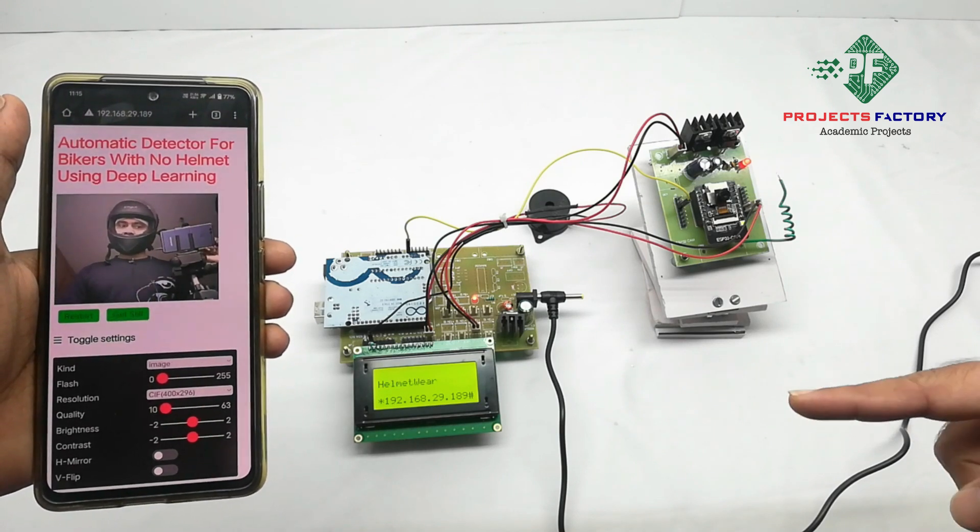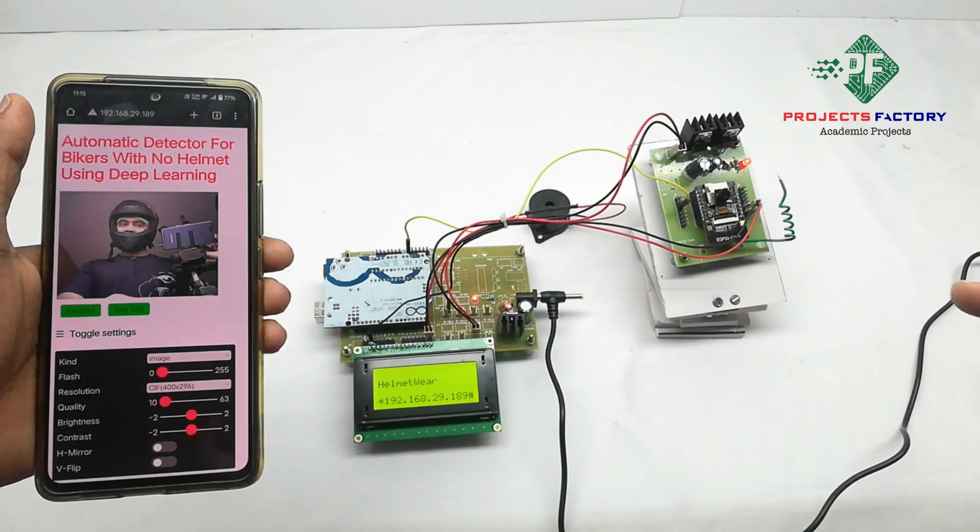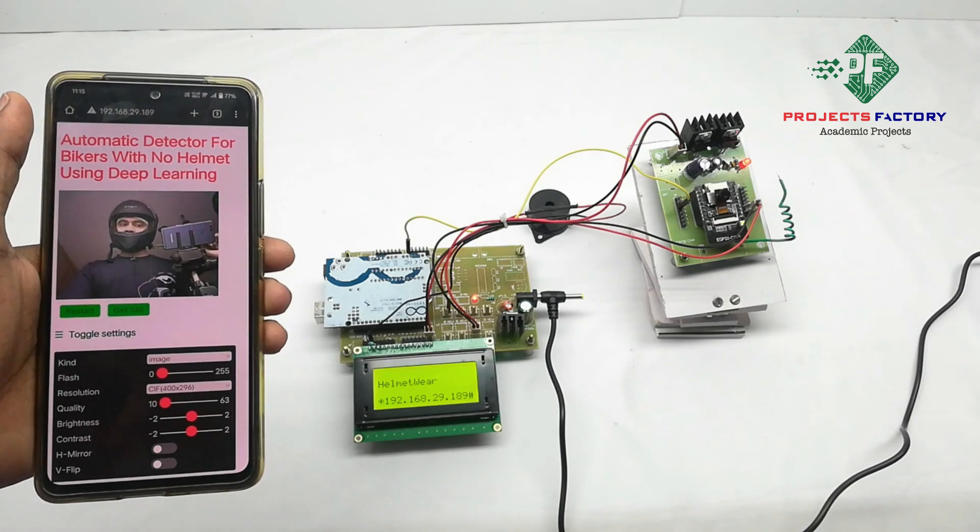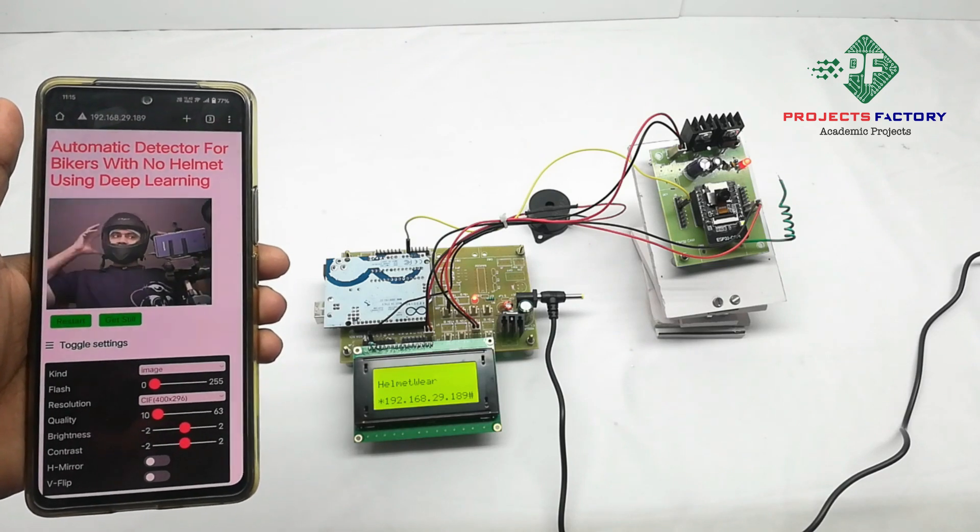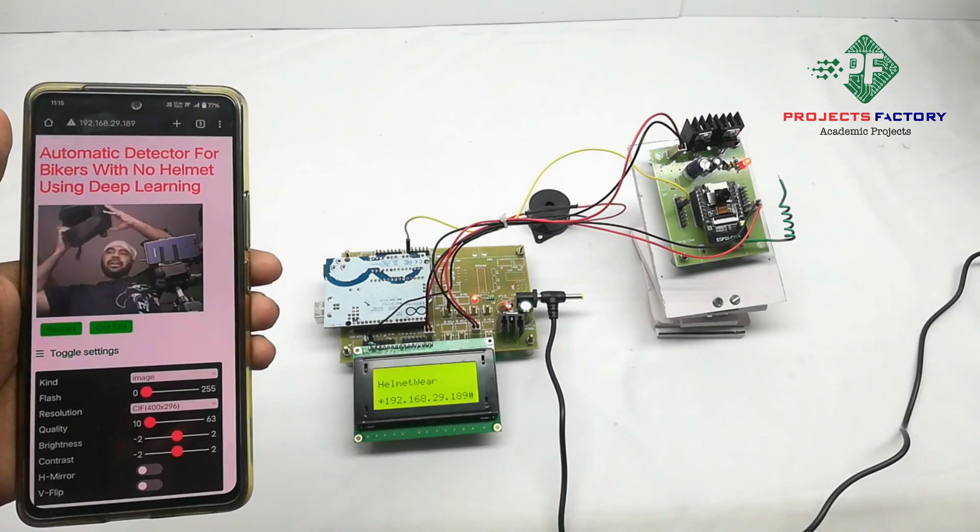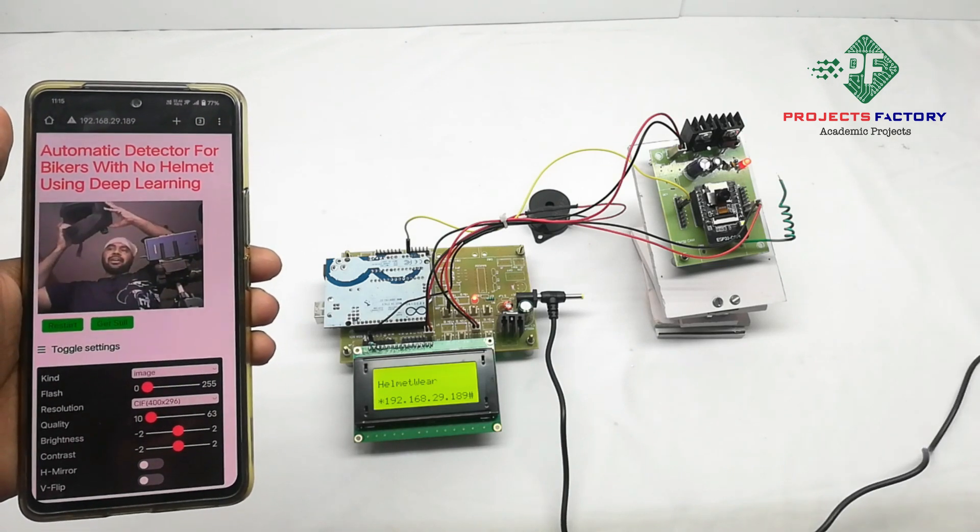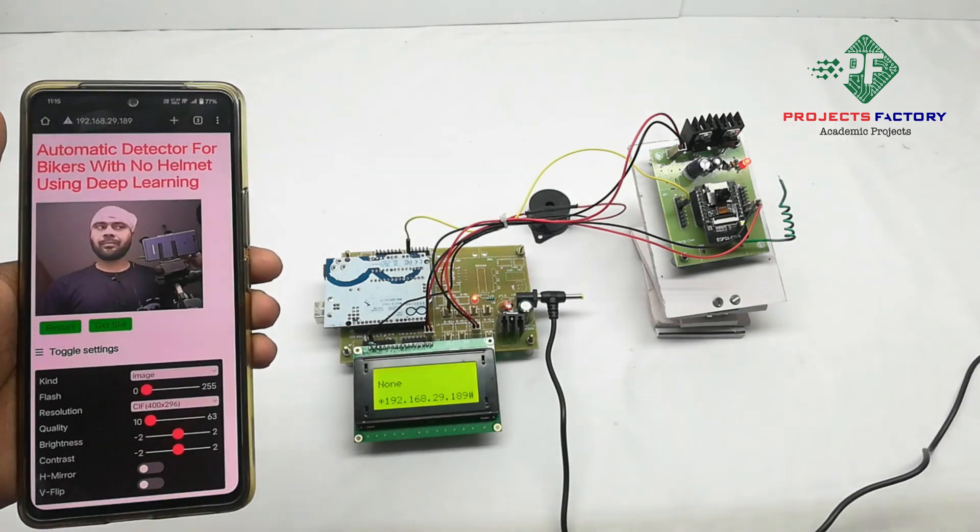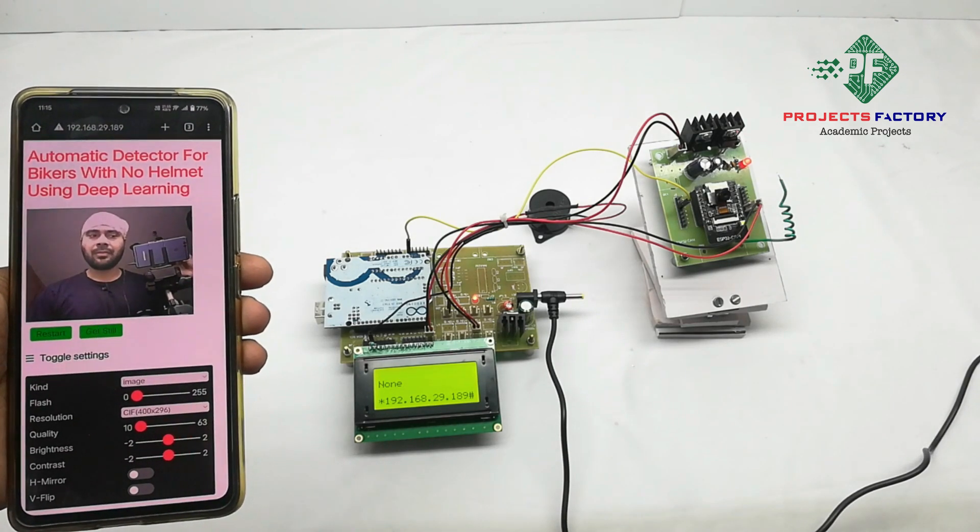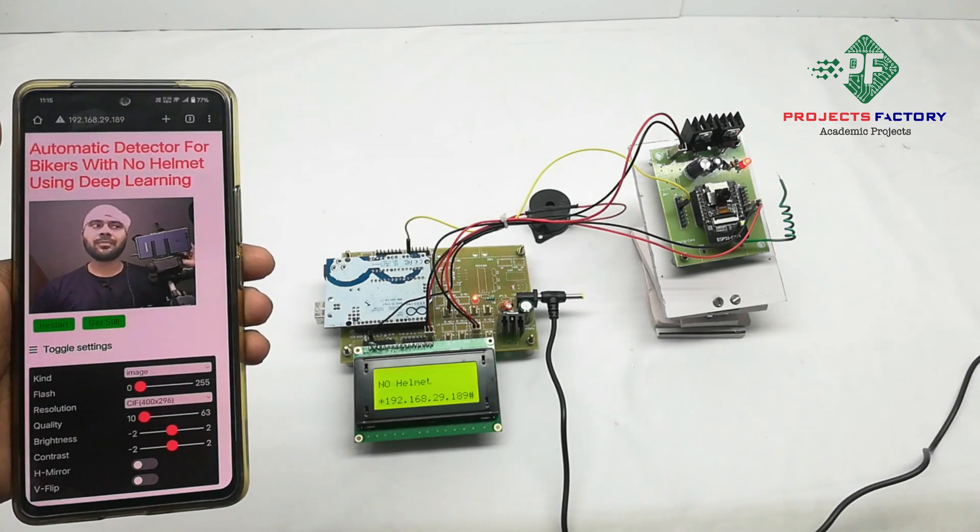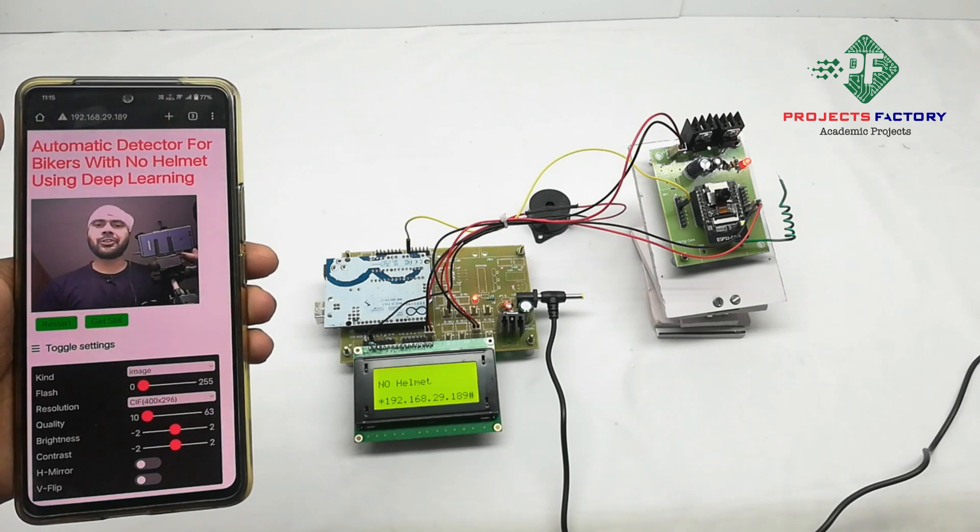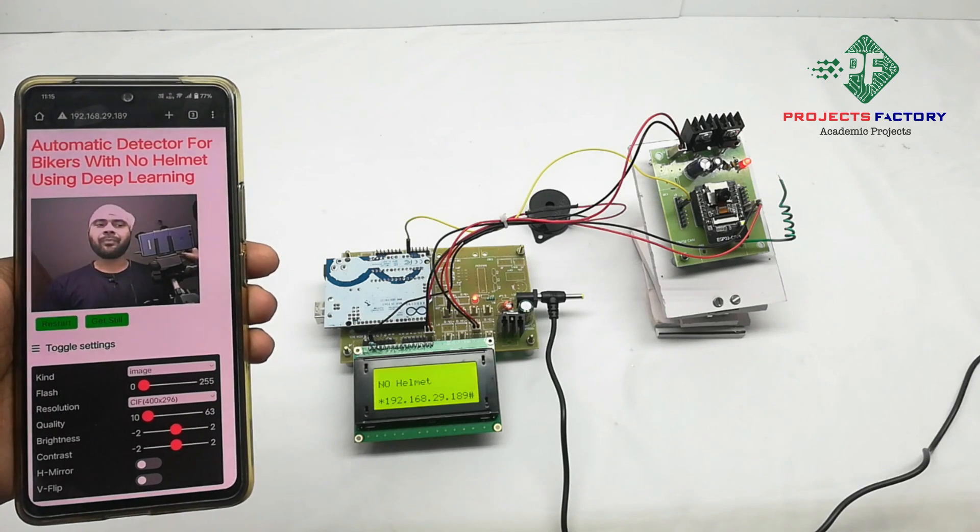Helmet on. On LCD it is showing helmet wear. If I remove helmet, it shows no helmet.